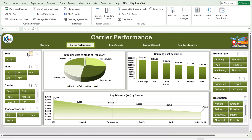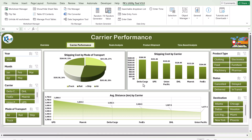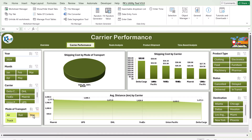Here we are showing the shipping cost by mode of transport, so you can see where we are getting the maximum cost — easily visible in both percentage and absolute values. This is the shipping cost by carrier, showing maximum and minimum cost, and average distance in kilometers by carrier. The same slicers are available here.